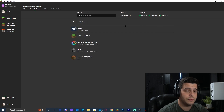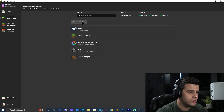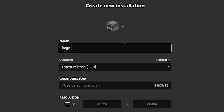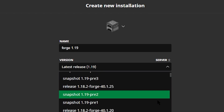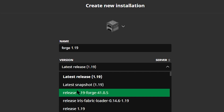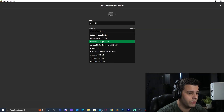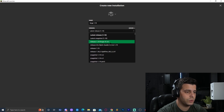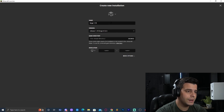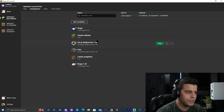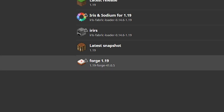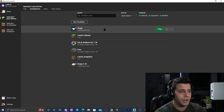If Forge still doesn't show after clicking Modded, go ahead and click on New Installation. You can name it whatever — I'm going to name it Forge 1.19. Then where it says Latest Release, make sure you select Forge. Scroll down until you find Forge 1.19. Mine is right at the top — Release 1.19 Forge — but you may have to scroll all the way down. Just find 1.19 Forge. You can change the icon so you can recognize it, then click Create on the bottom left. That is another way to find Forge in case it doesn't come up automatically.